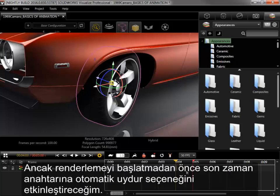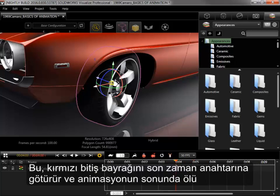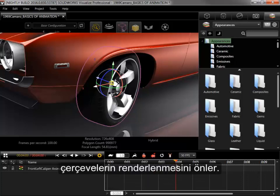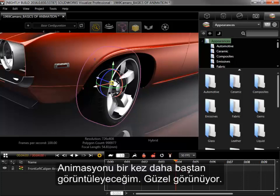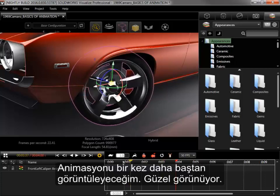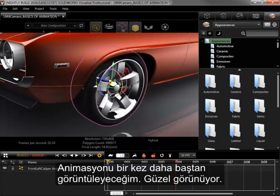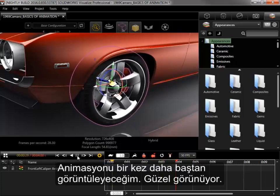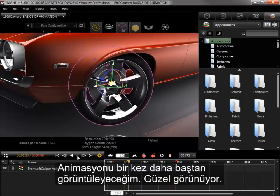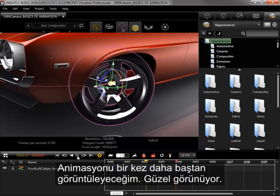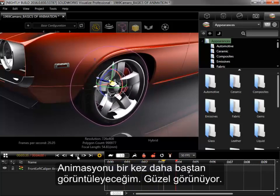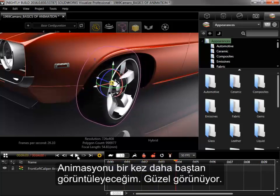Before I kick off the render, however, I'll enable Auto Fit to Last Keyframe. This snaps the red end flag to the last keyframe and eliminates any dead frames from being rendered at the end of the animation. I'll view the animation once more from the beginning, and it looks good.